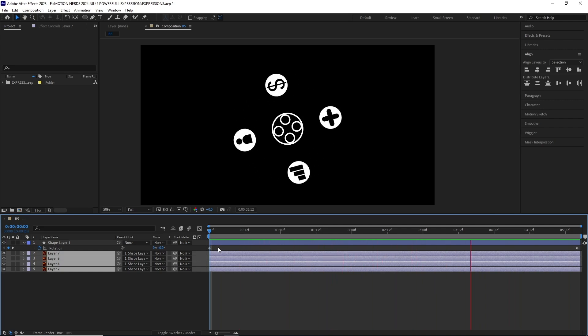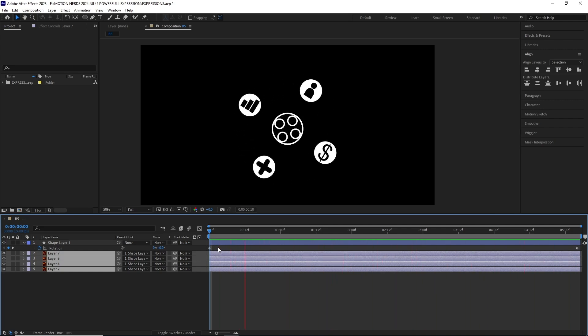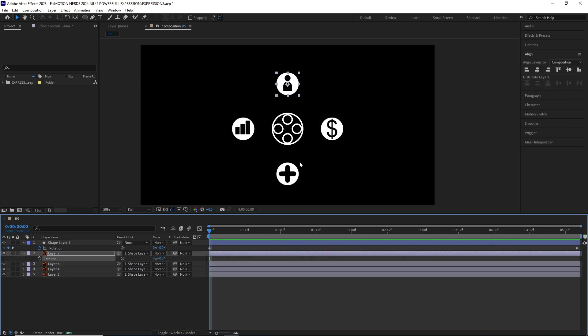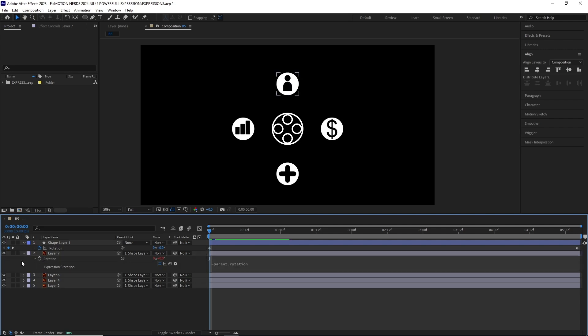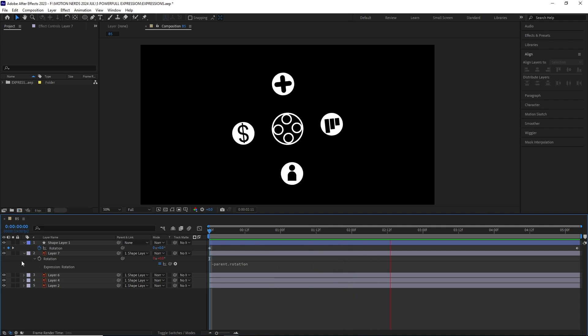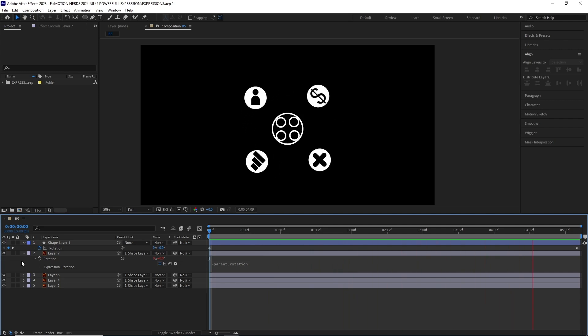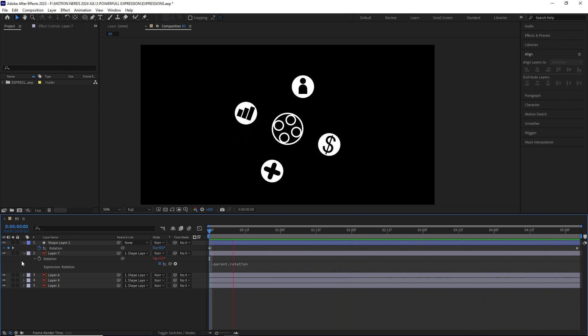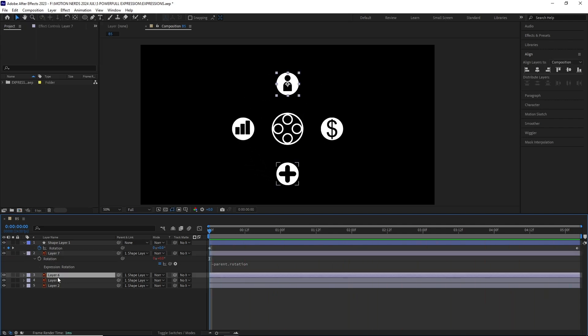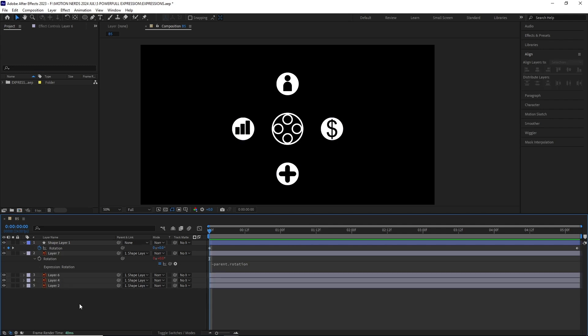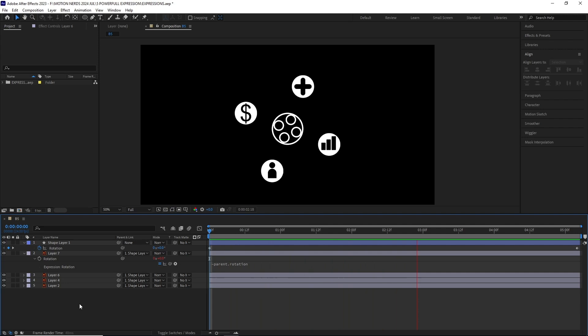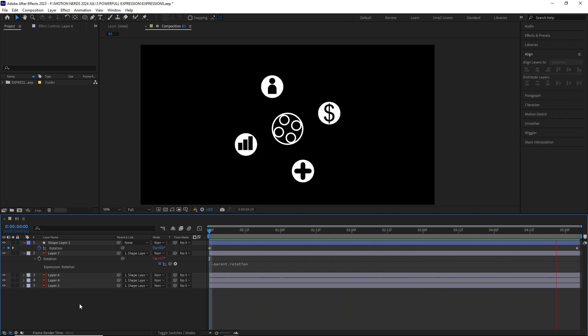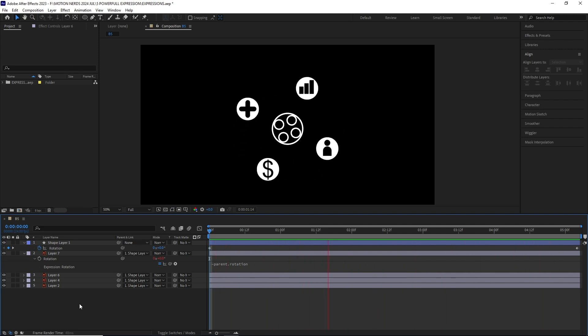This expression is going to help us maintain the child layer's own original orientation. I'll select one of the layers and hit R to reveal its rotation property. Hold Alt and click over it and paste our expression. Now you can see how this particular layer is maintaining its original orientation. Let's copy-paste the expression to the rest of the layers. We can see how it works. This expression works with normal layers, text, shape layers, and pre-comps.